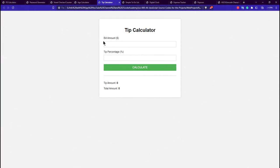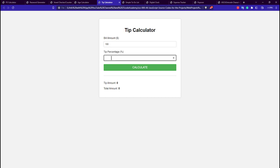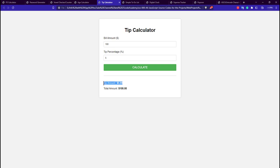The 5th application is the tip calculator. You enter the amount — suppose you spent $100 — and the tip percentage, say 5%. The calculator shows you need to pay $5 as the tip amount, and the total amount to pay is $105. This is built using HTML, CSS and JavaScript.